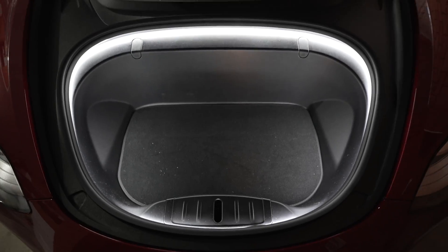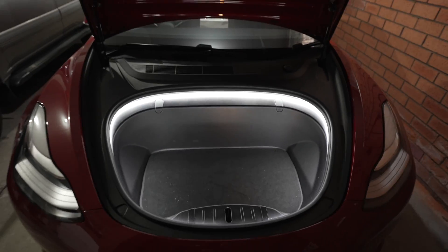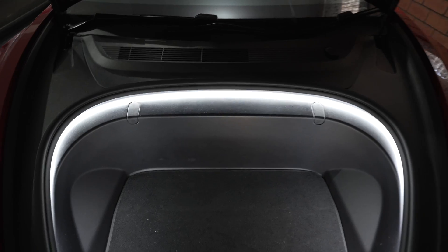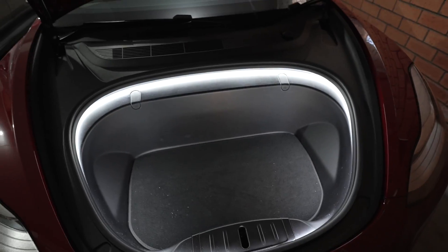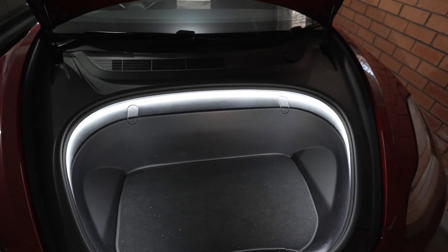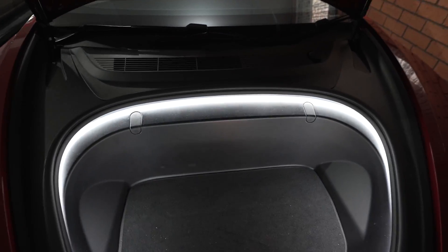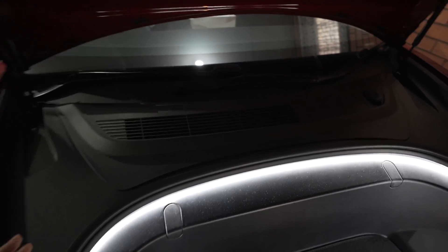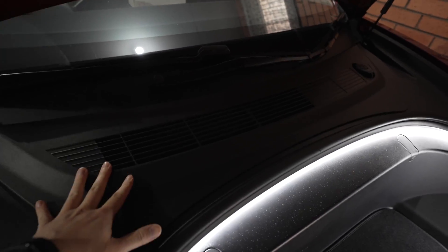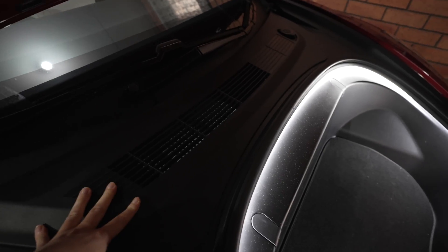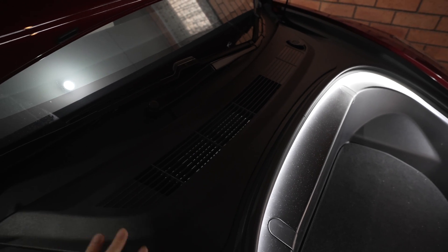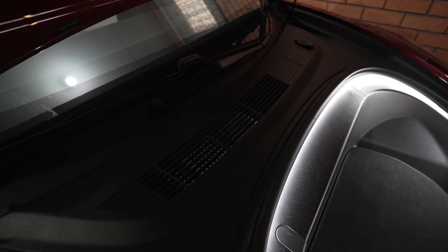So this is the frunk of the Model 3. Now the light is custom, you can watch my video on how I installed the LED lights by clicking the pop-up banner up there. But today we're not talking about the lights, I'm talking about this air vent here. So the vent here is how the fresh air from the outside comes into the cabin.